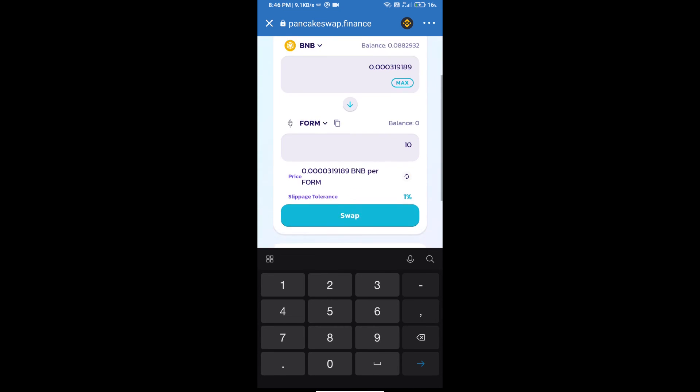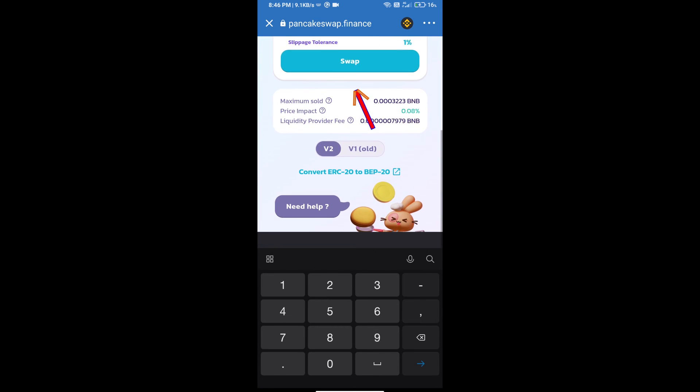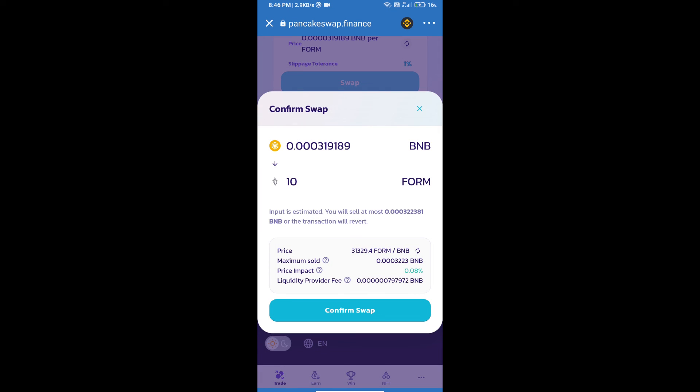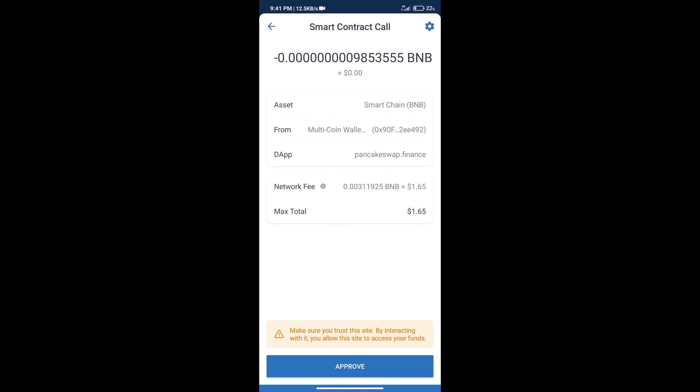Click on swap. Here we can check detail information. Click on confirm swap. Here we can check transaction history and network fee charges.